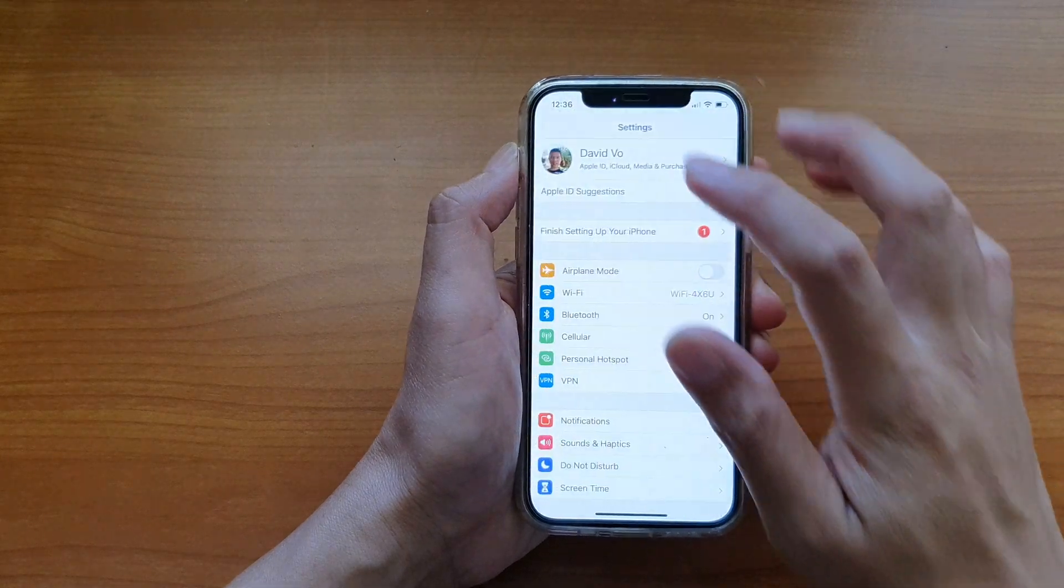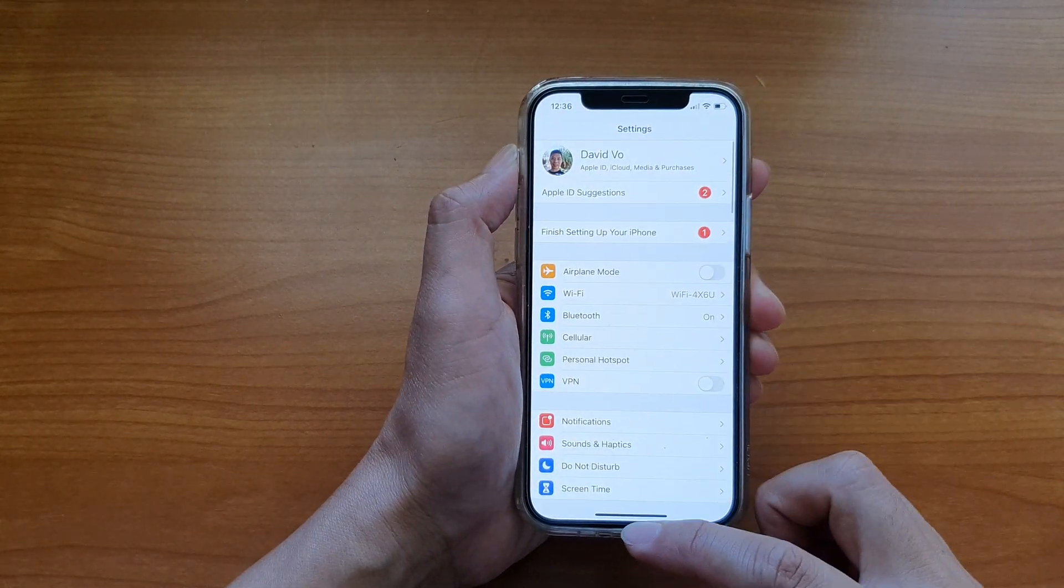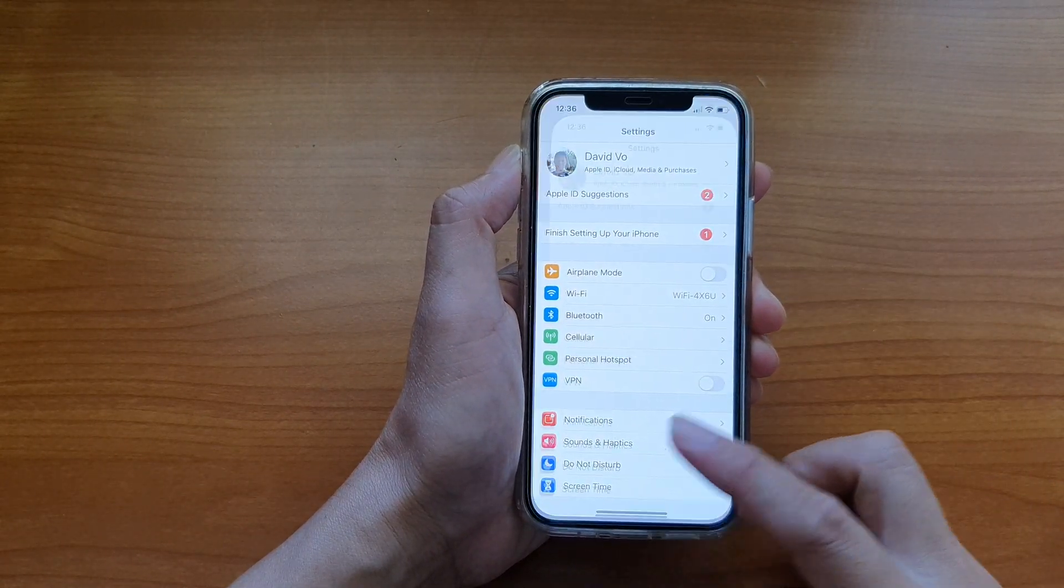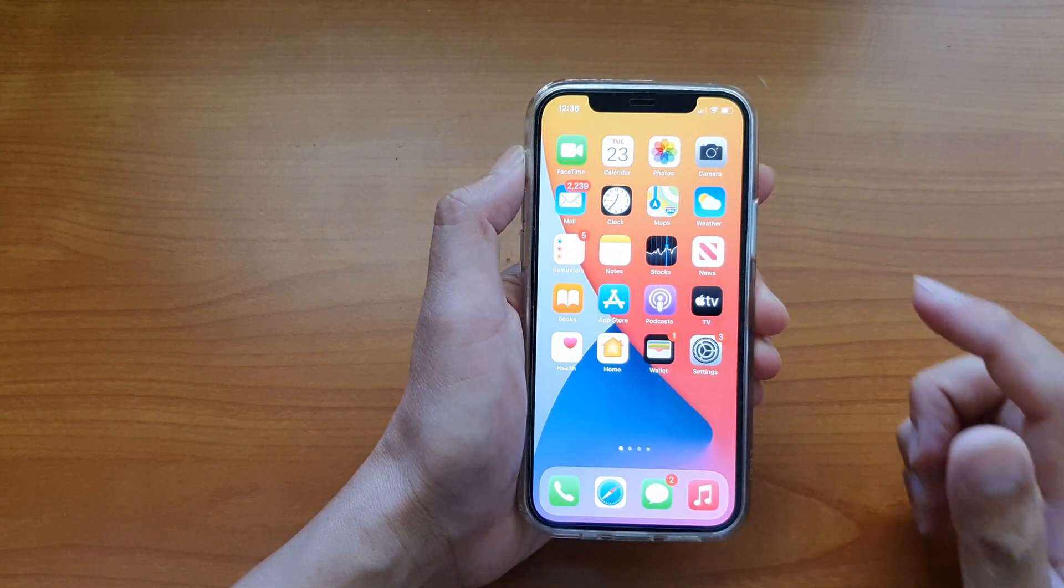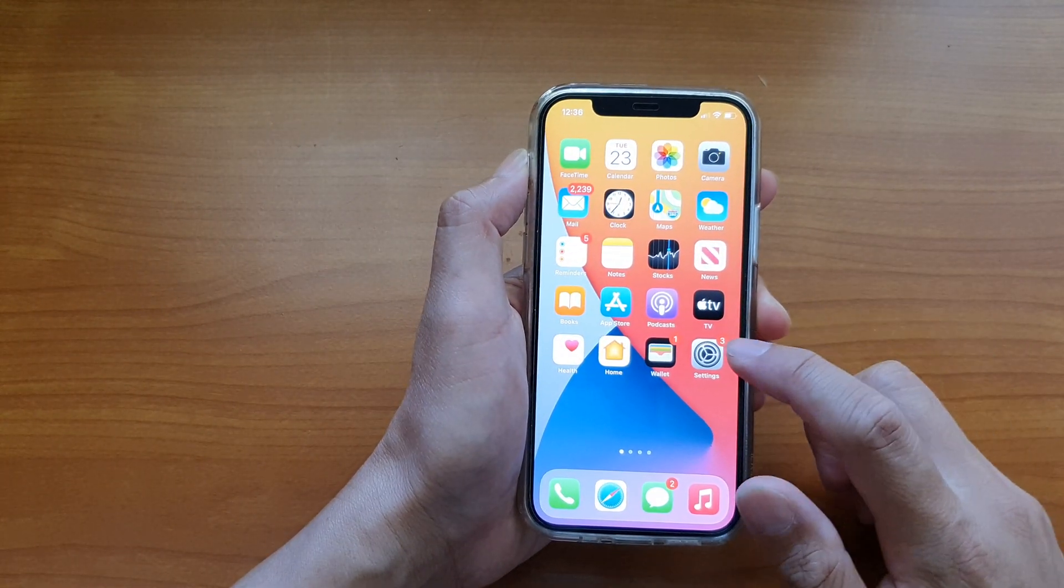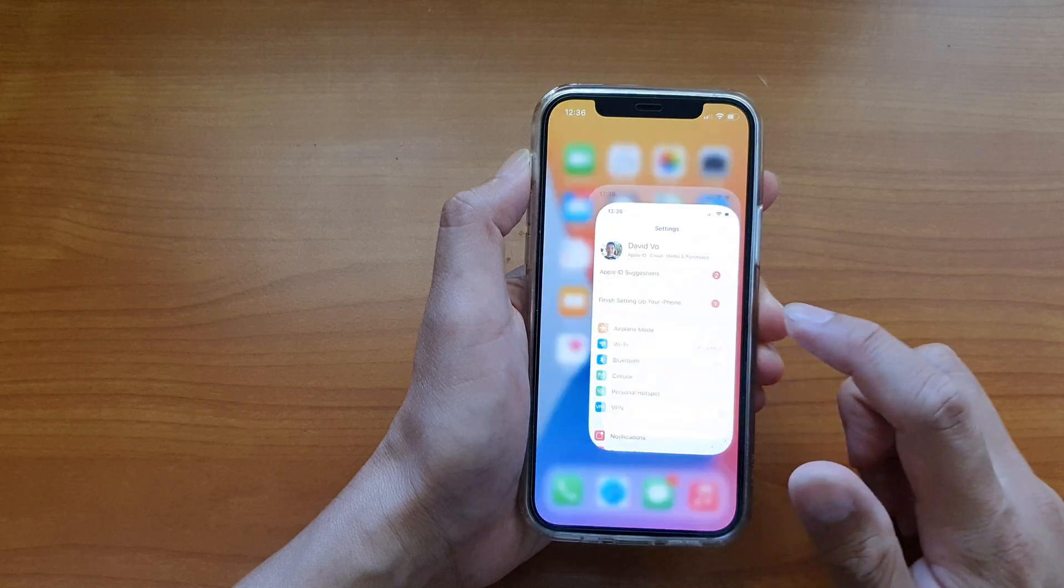First, let's go back to your home screen by swiping up at the bottom of the screen. Then we're going to tap on settings.